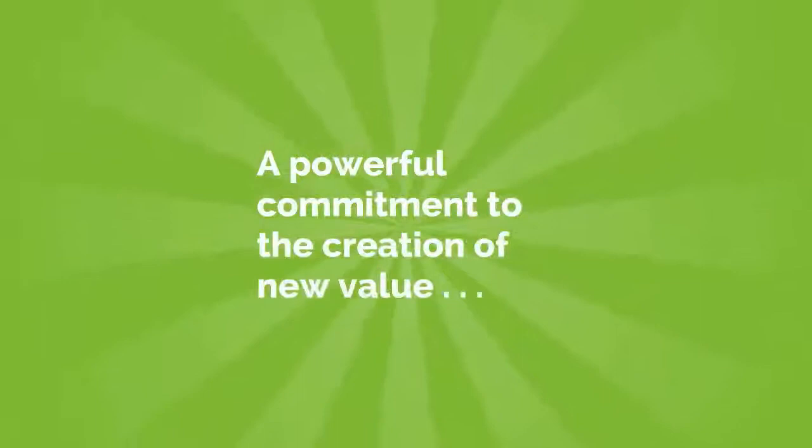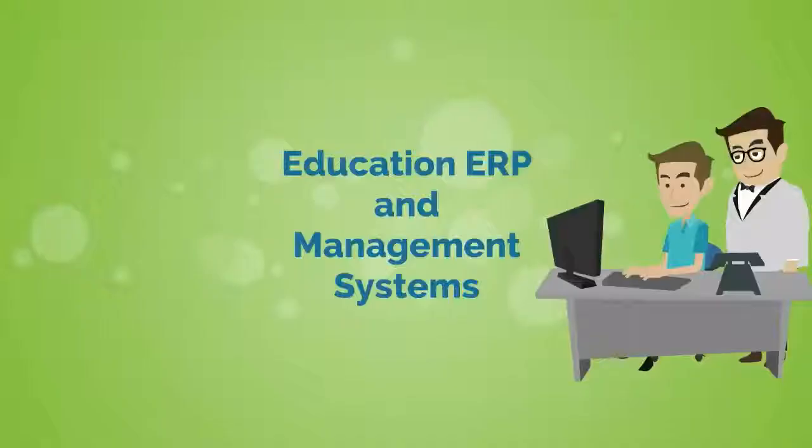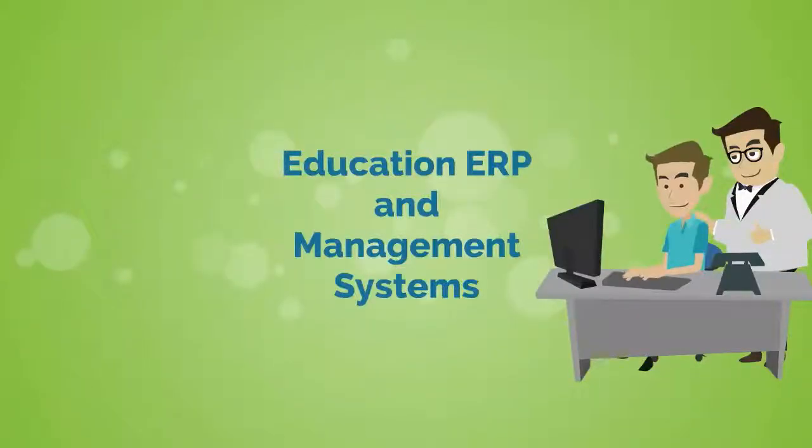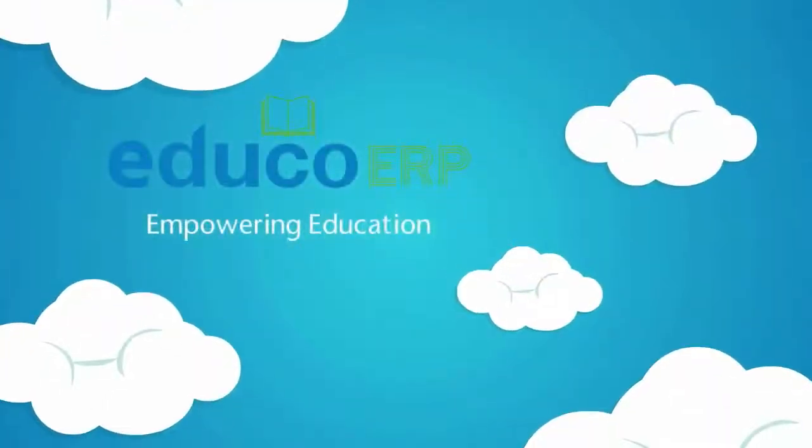Experience a powerful commitment to the creation of new value in education ERP and management systems. EDUCO ERP. Empowering education.